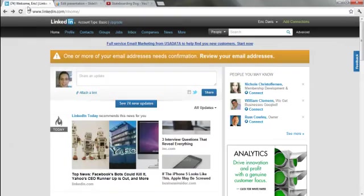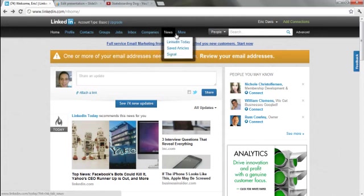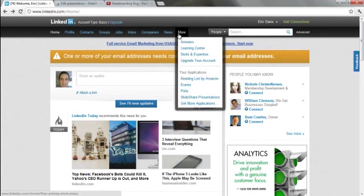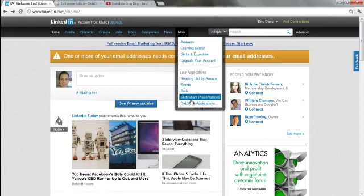Next, what you need to do is you need to go back to your LinkedIn profile. Come up to the top where it says more. Your applications. Click on get more applications.